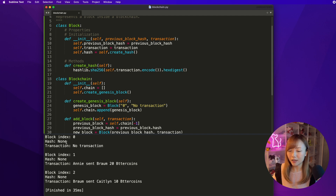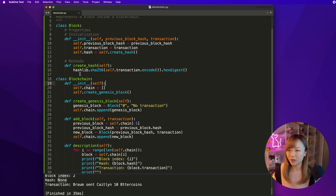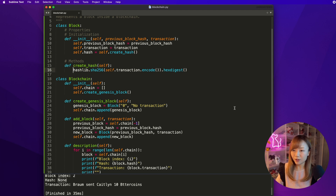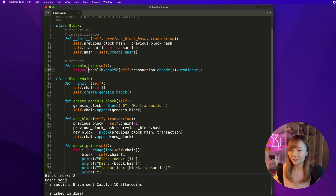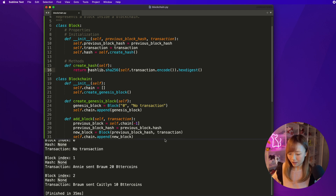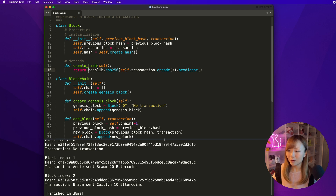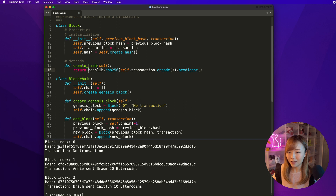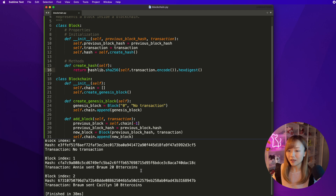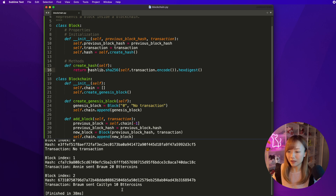So let's press Command B to build. We can see that we have three blocks created, but somehow the hash says it's None. So we know that the hash function is probably not calculated properly. Let's go back to create_hash. For that function, I forgot to add the keyword return. Now let's press Command B to build again. And we can see that the hash is now populated correctly for the three blocks. The first block has a transaction of 'no transaction' because it's the first block. The second block has Annie sent Brom 20 Bitter Coins. And for the third block, Brom sent Caitlin 10 Bitter Coins.